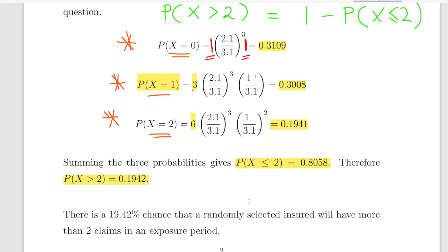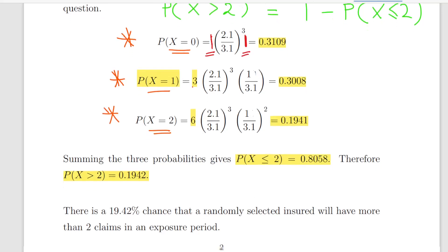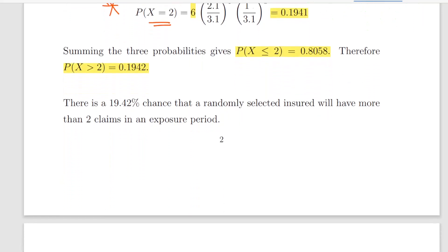By the complement, the probability of X greater than 2 is 1 minus 0.8058, which equals 0.1942 — a 19.42% chance that a randomly selected insured person will have more than two claims in an exposure period.